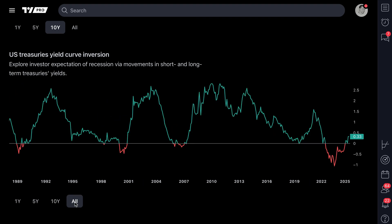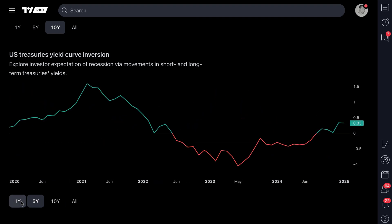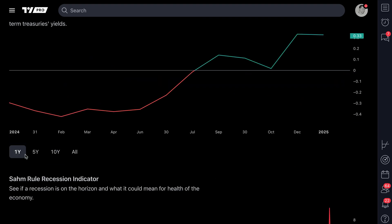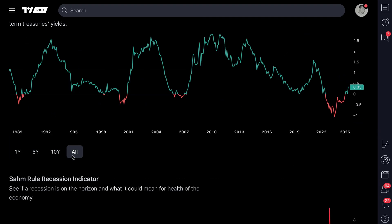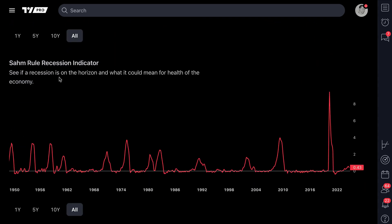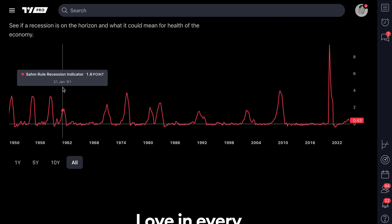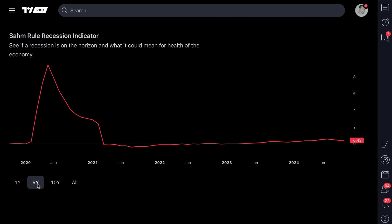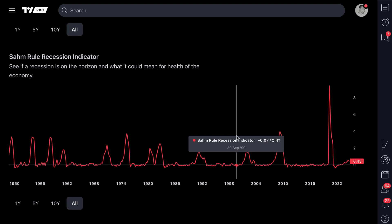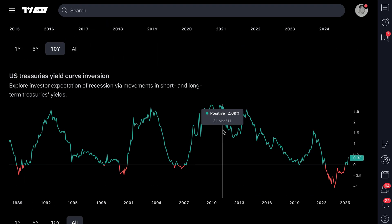Another important thing is that you have different timeframes on this page depending on the charts you're looking at. As you can see here, we have a U.S. treasuries yield curve inversion. We can look at that over one year, five year, ten year, or all. And if you scroll down, you'll even get this recession rule indicator. You can see that over different timeframes and see if we are more likely to enter a recessionary environment or not.